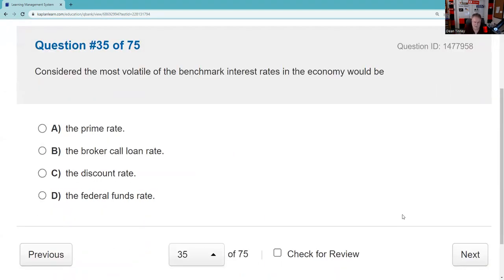Which of the following is considered the most volatile benchmark in interest rates? Every answer in this set is testable. The prime rate is what banks charge their best commercial customers. Broker call rate is what banks charge brokerage firms — used to finance margin accounts; customers pay broker call plus a markup. The discount rate is set directly by the Fed, charged from the Fed to member banks. The fed funds rate is the most volatile — that's banks with excess reserves lending to banks with deficient reserves. Most volatile simply means it changes most often. Answer: D, the fed funds rate.